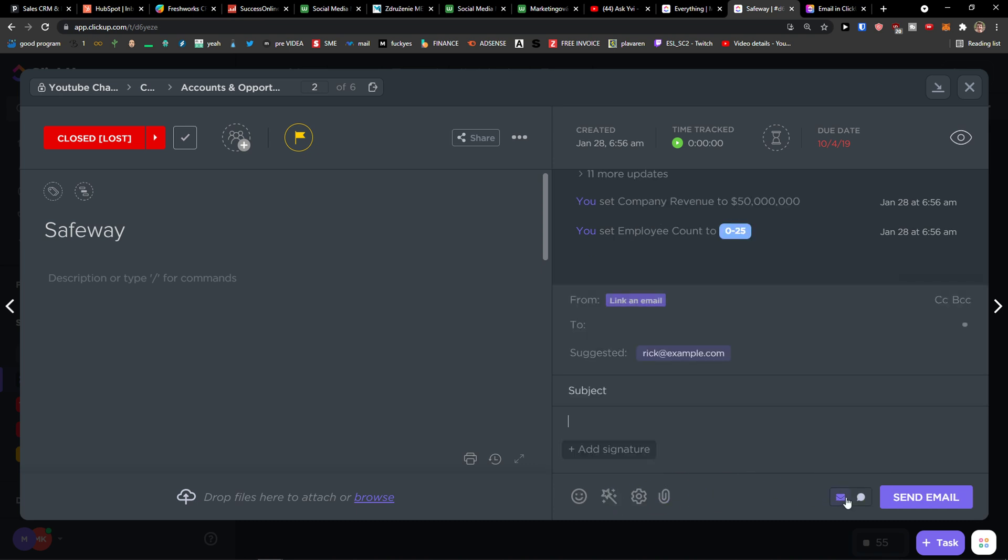And you can simply click send email, then you just simply link your email.